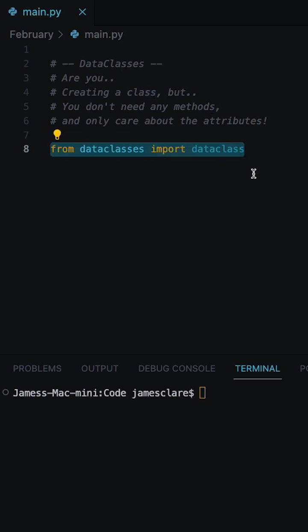And this is a fairly new class which hides away a lot of the boilerplate code such as the init method. So suppose you wanted to make a person class.